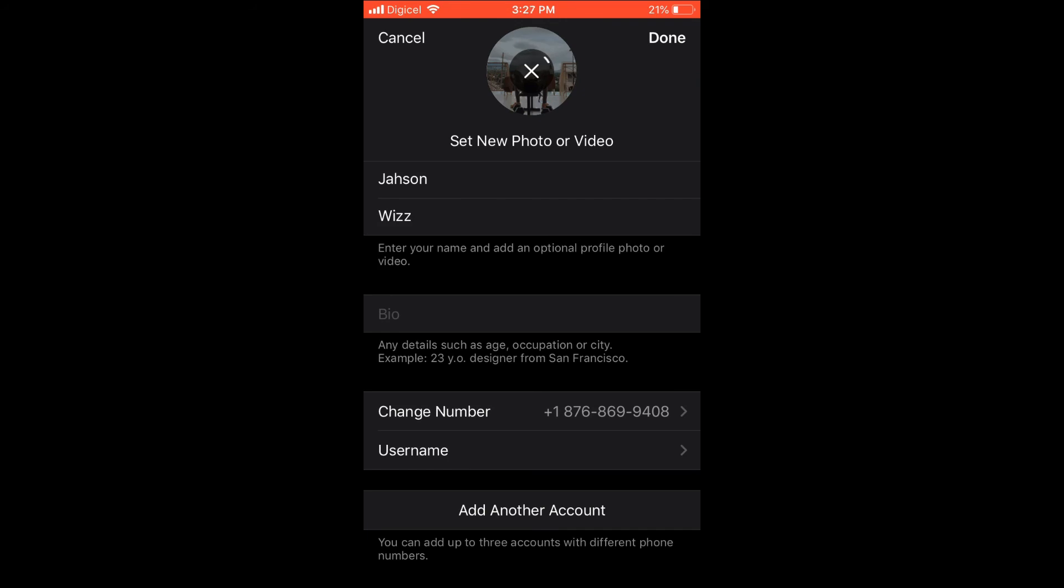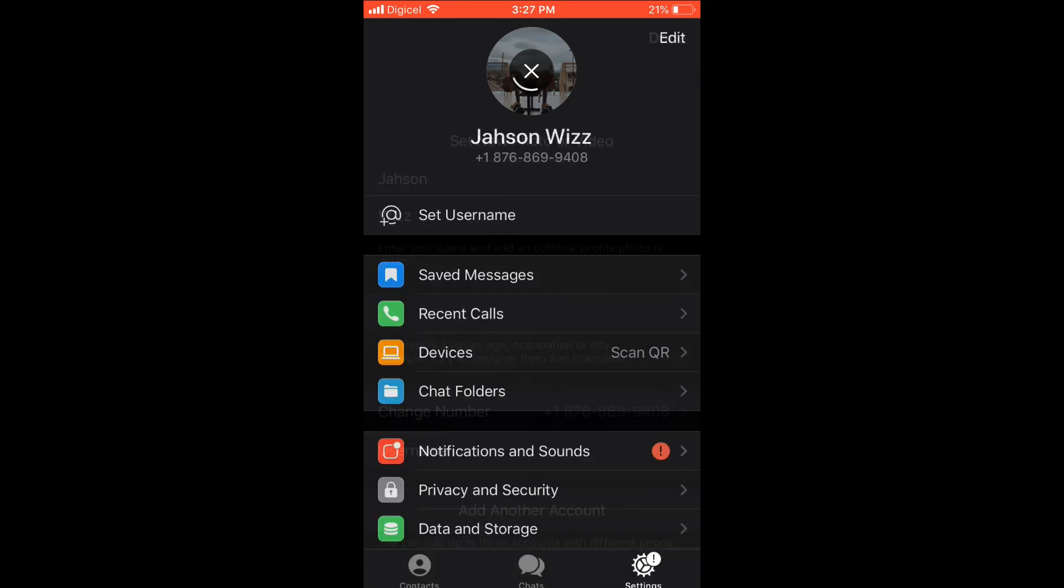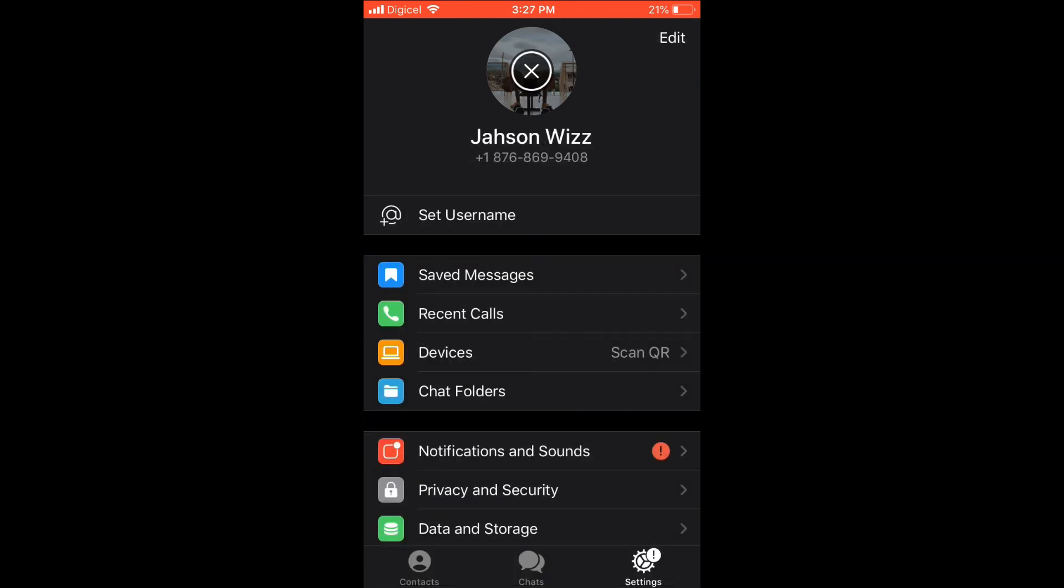Then press Done in the top right hand corner, and that's it—the video will be set as your profile. Hope you found this video helpful and informative. If you did, be sure to hit the like button and subscribe, and thank you for watching.